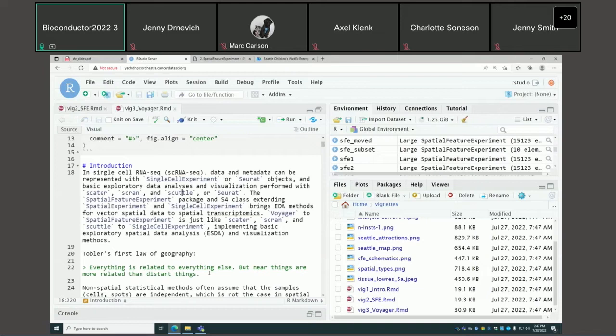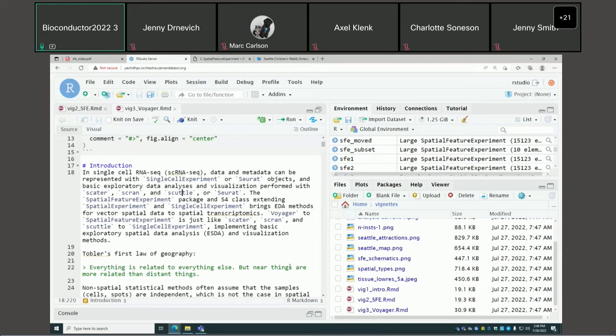With some ideas about the SFE object, we can proceed to perform analysis. If you've worked with single-cell RNA-seq data using SingleCellExperiment, you have packages like scater, scran, scuttle for basic analysis, QC, and visualization. For Seurat, it implements both an object and basic analysis and visualization methods. We aim that Voyager is to SFE just like scater and scran are to SCE.